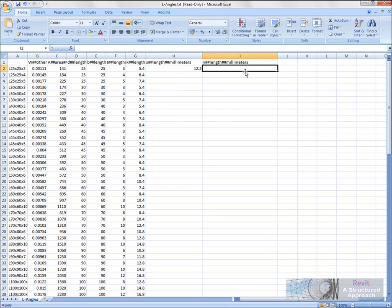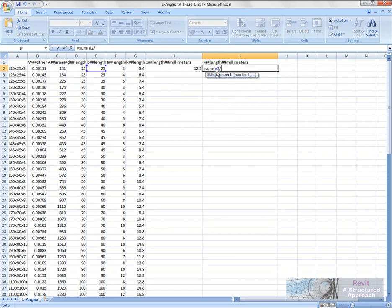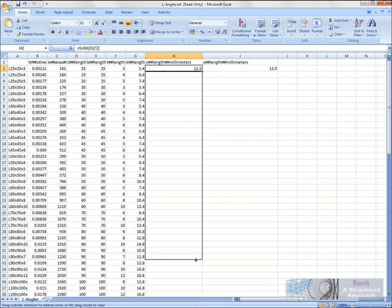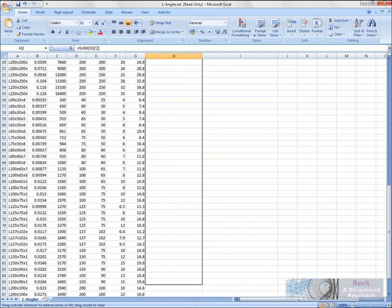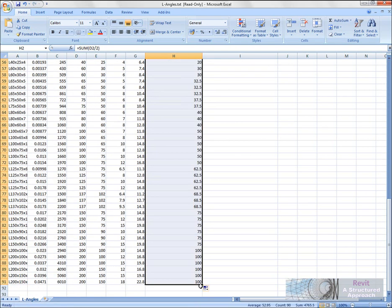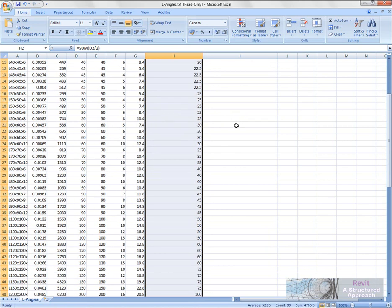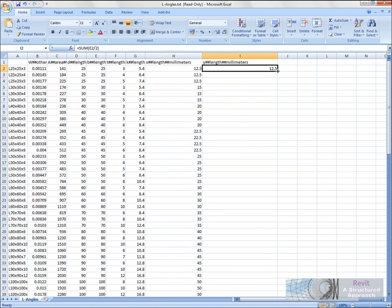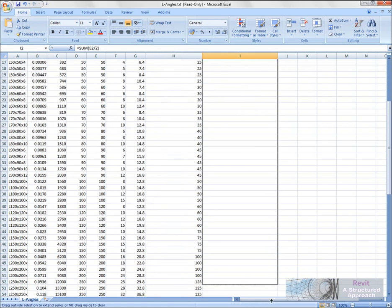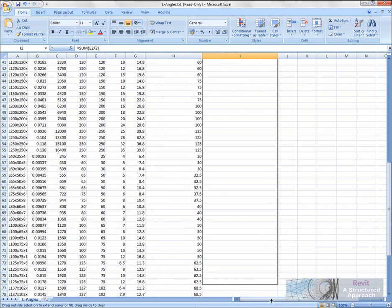Right, so what we can do in Excel then is literally just drag the formula down to here, and you can now see it's calculated all of those centroid positions—or center positions. They're not centroid anymore; of course this is actually the section center, which is what we want for drafting. And we'll do the same for the Y there. So that information is now done.